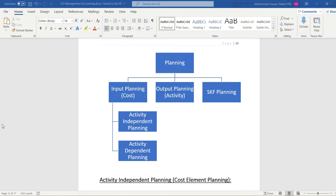Activity independent means whether we are going to produce any product or not, we still have to pay the rent. For example, if our factory premises are on rent, we have to pay the rent whether we produce anything or not. So that is the example of activity independent planning.